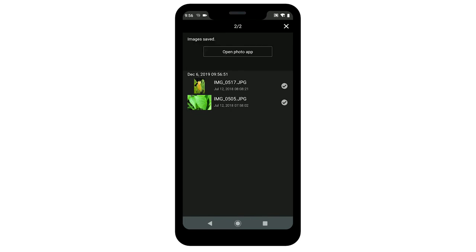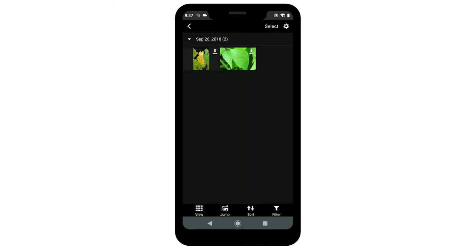After the images have been saved, tap the X icon in the upper right of the screen. Then tap the left arrow icon in the upper left to return to the menu screen.